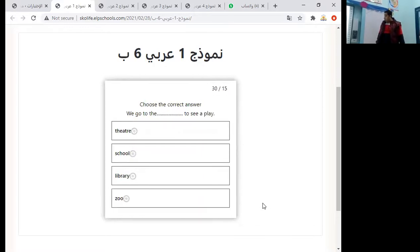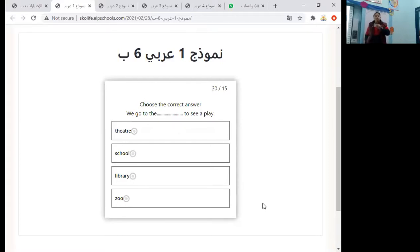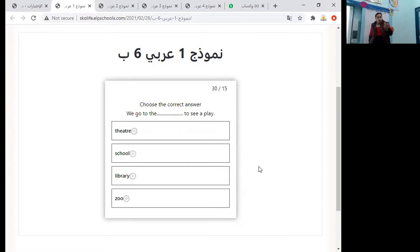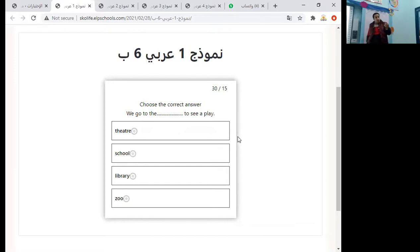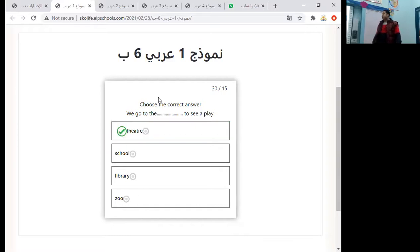We go to the theater to see a play. What is the meaning of 'play'? Play here is a noun. What is the meaning of 'theater'? Theater means مسرح. We go to the theater to see a play.